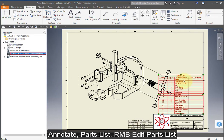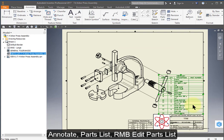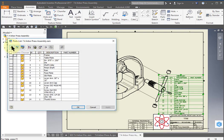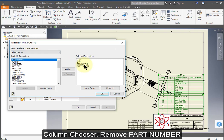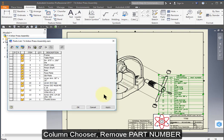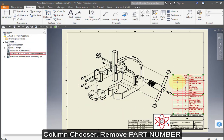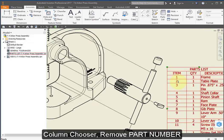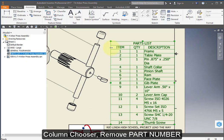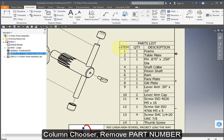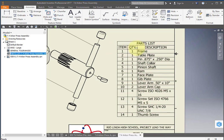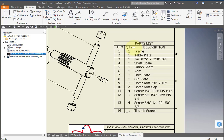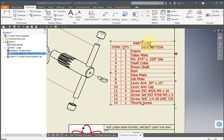Let's edit your parts list. Right mouse button, edit parts list. Select this icon, column chooser, and let's remove the part number. Resize the columns and reposition.